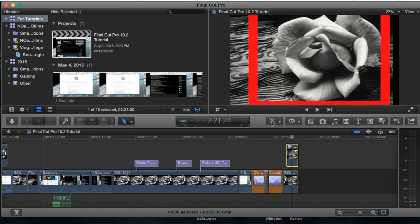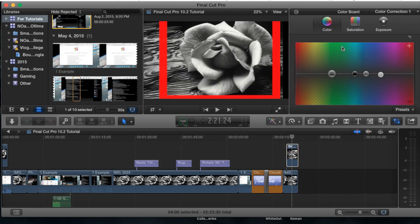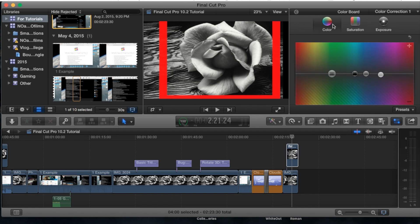Now if we go to the center section where it says enhancements menu, go ahead and do the drop down menu and go to Show Color Board. This will bring up your actual inspector pane on the right hand side here and you'll now be able to adjust the colors as you please through the saturation or exposure just by simply going to the individual tabs here.